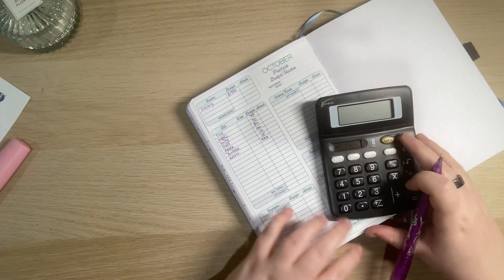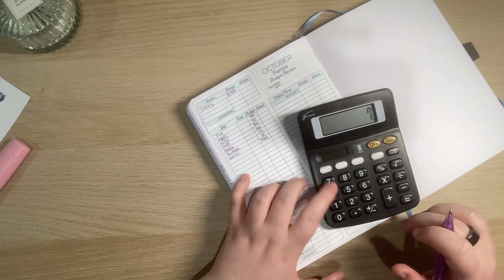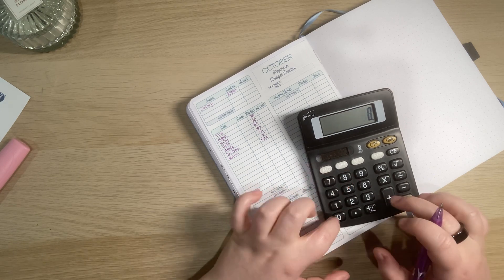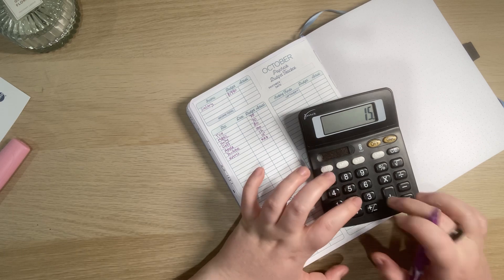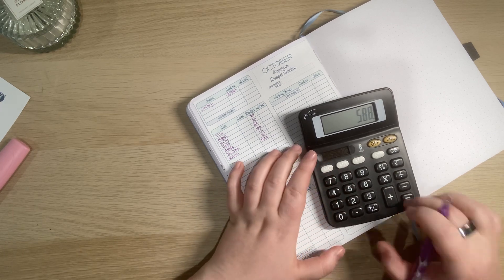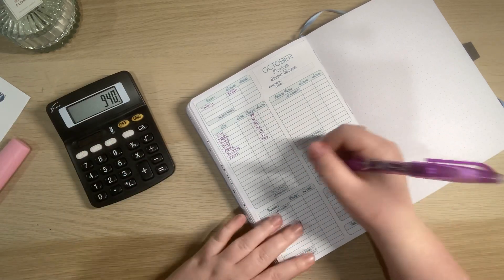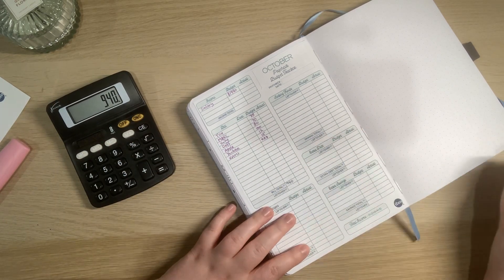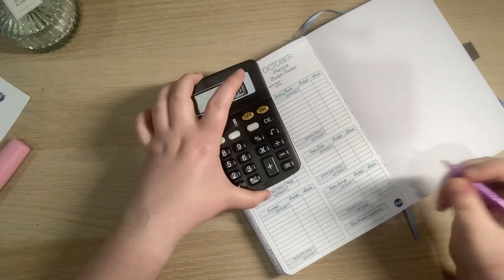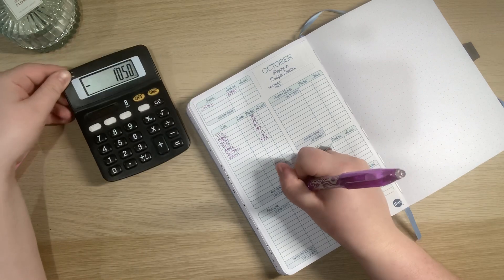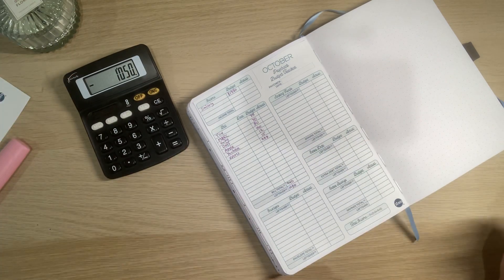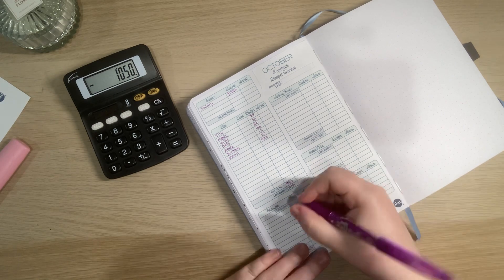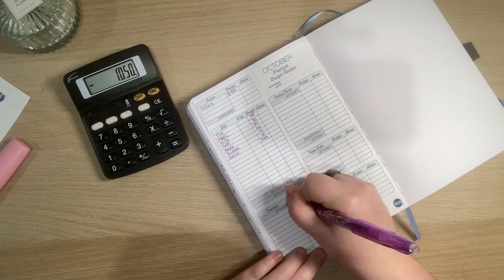So we're then gonna grab our calculator and add it all together. So $570, $80, $100, $15, $12 and $588 is $940 which is the bill total. And then if we take away the $1990 that leaves us with $1050 left over which is a good little start point. So then $1050.